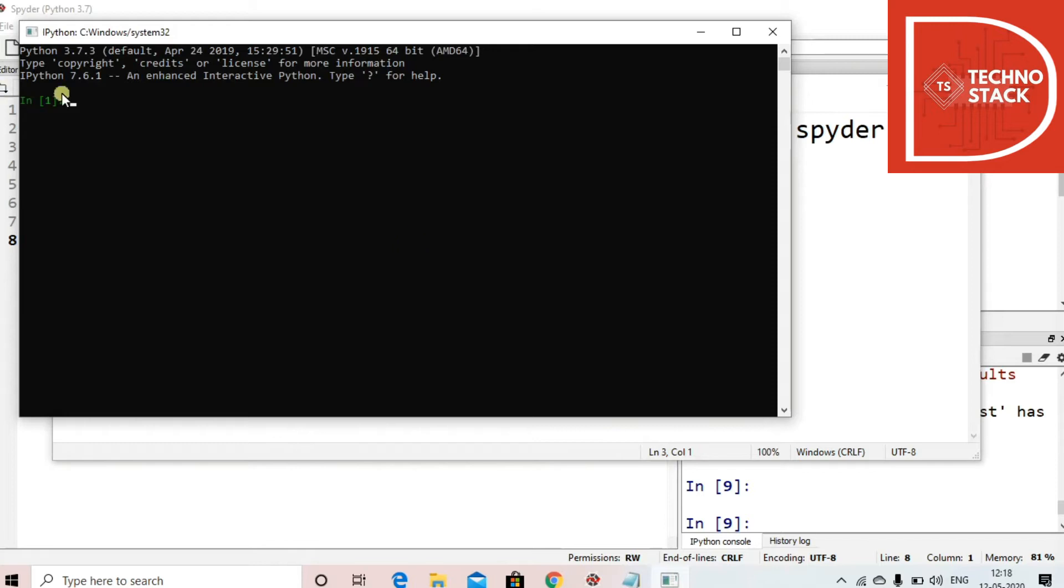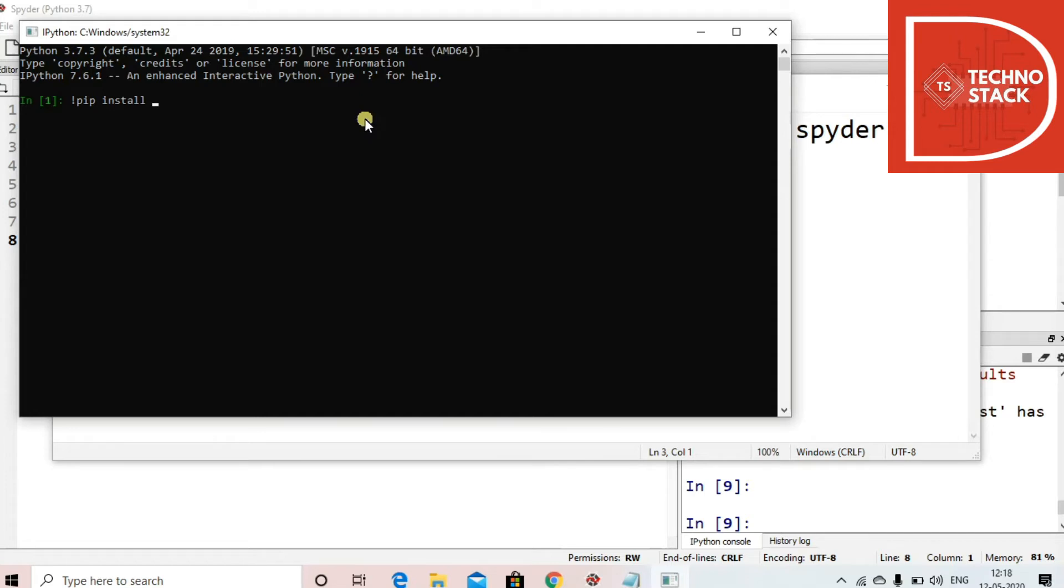Now you can see that you are given this sort of console window. We just have to do for Spyder specifically, the syntax is exclamation mark pip install. Today we are just going to see how to install platform library. So we use exclamation mark pip install platform.